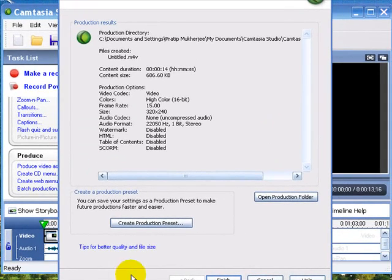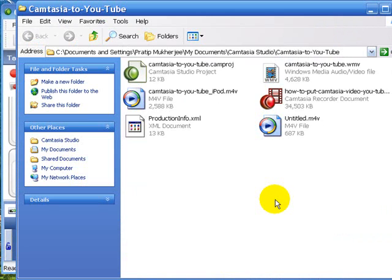Now our project is finished. I can go ahead and open our production folder. And you can click here and see here.